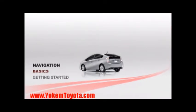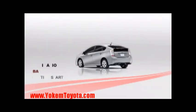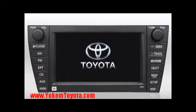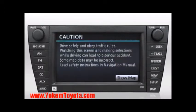Getting Started. Every time you start your Toyota, the caution screen appears. Please read the caution. The map screen will automatically appear after about five seconds. Once you understand the caution screen, you can access the map screen immediately by pressing the Show Map button on screen.